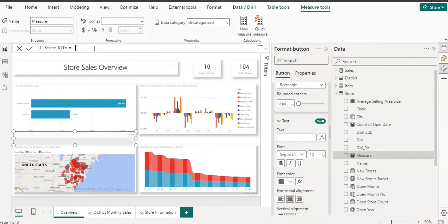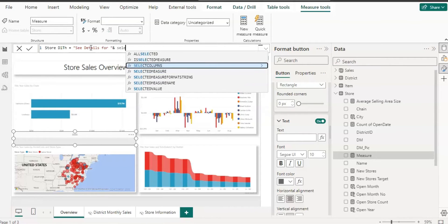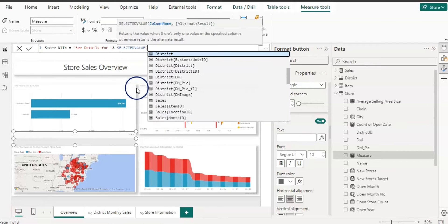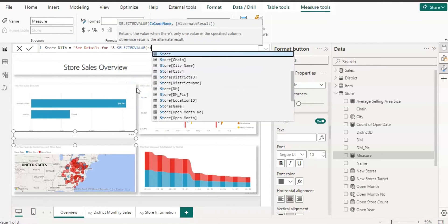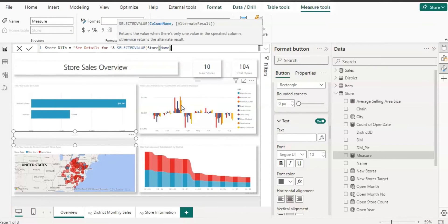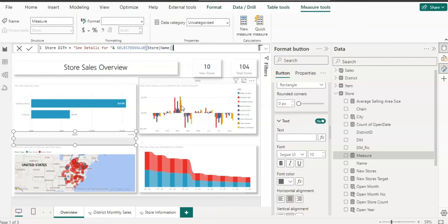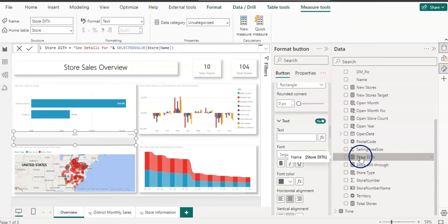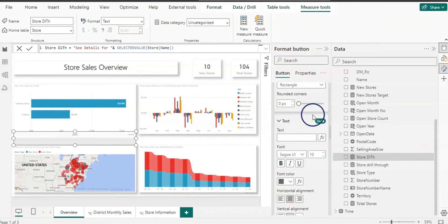The measure formula is: in double quotes write "See details for " then space, then use the ampersand and the SELECTEDVALUE function, choosing the Store Name column, and close the bracket. Press Enter. The measure is now ready.